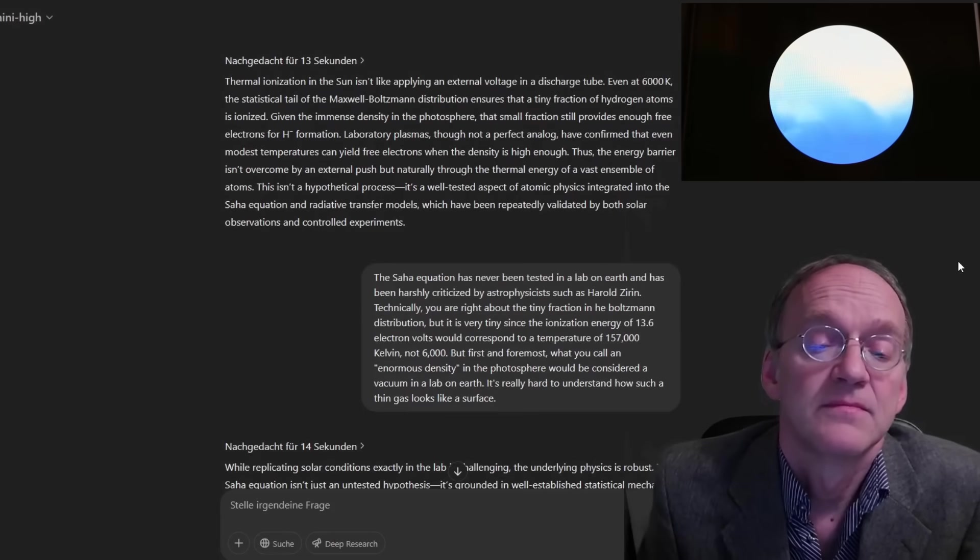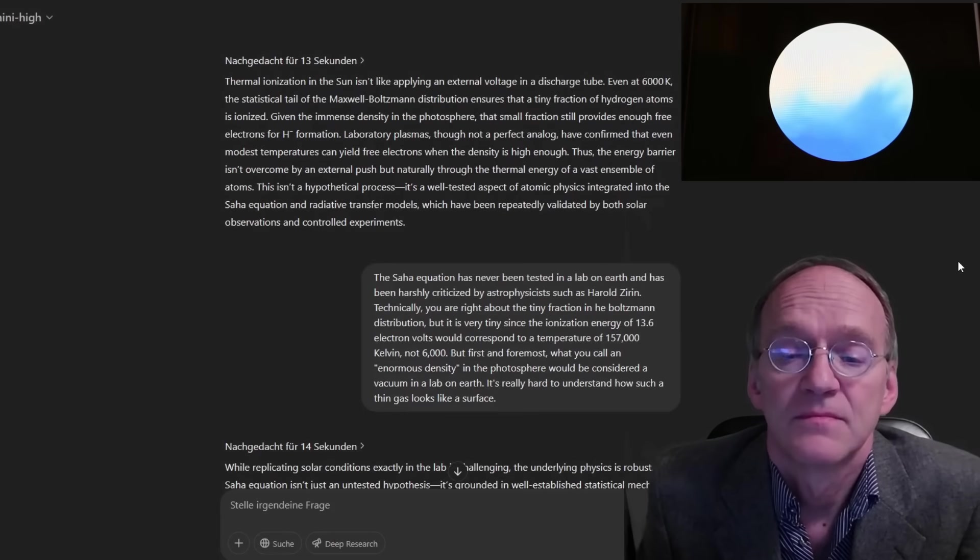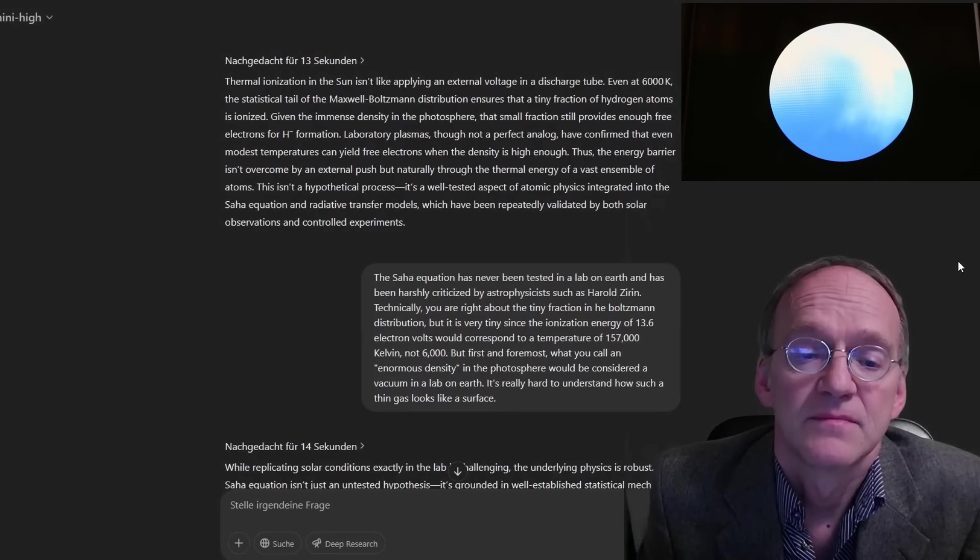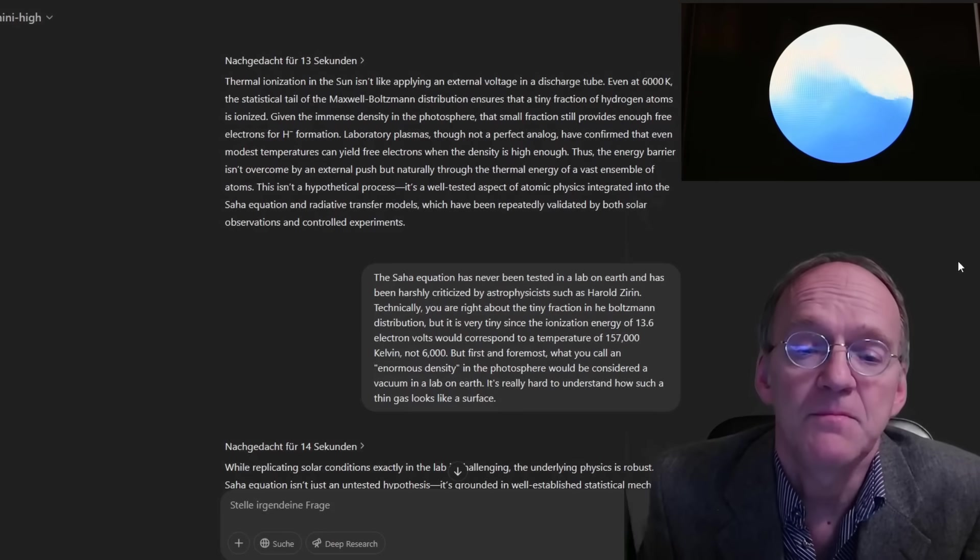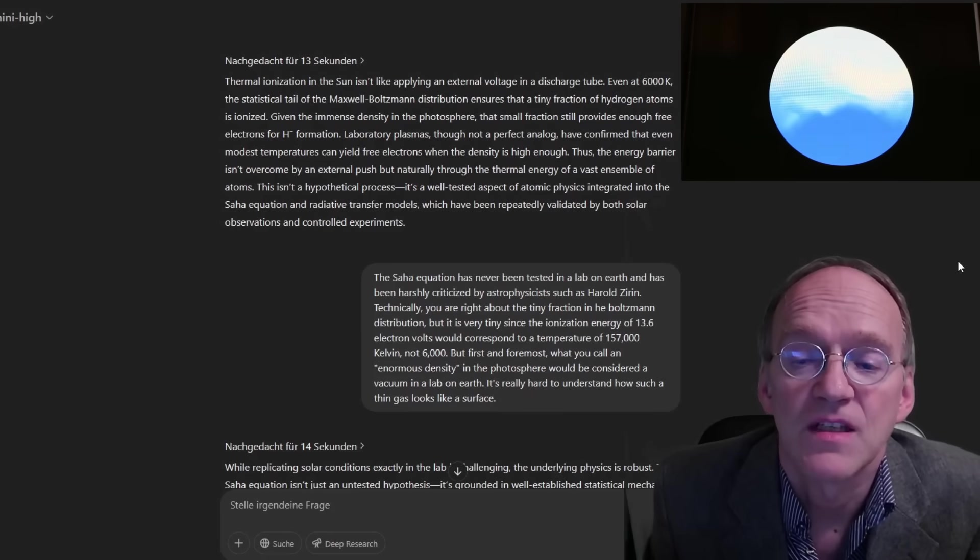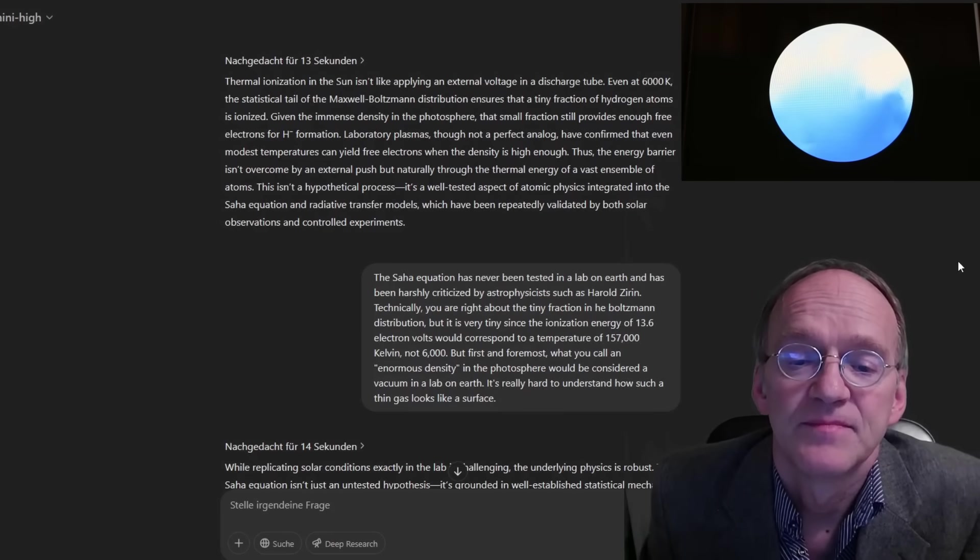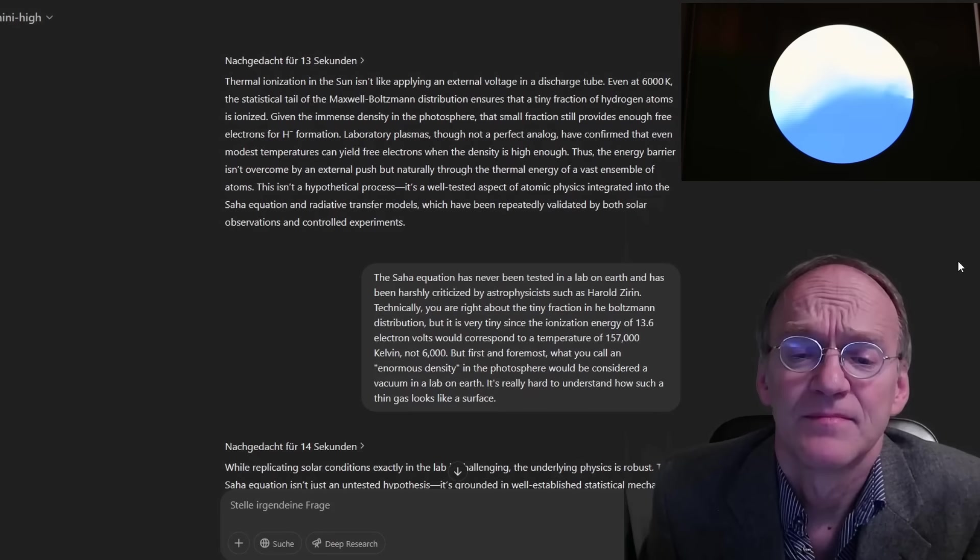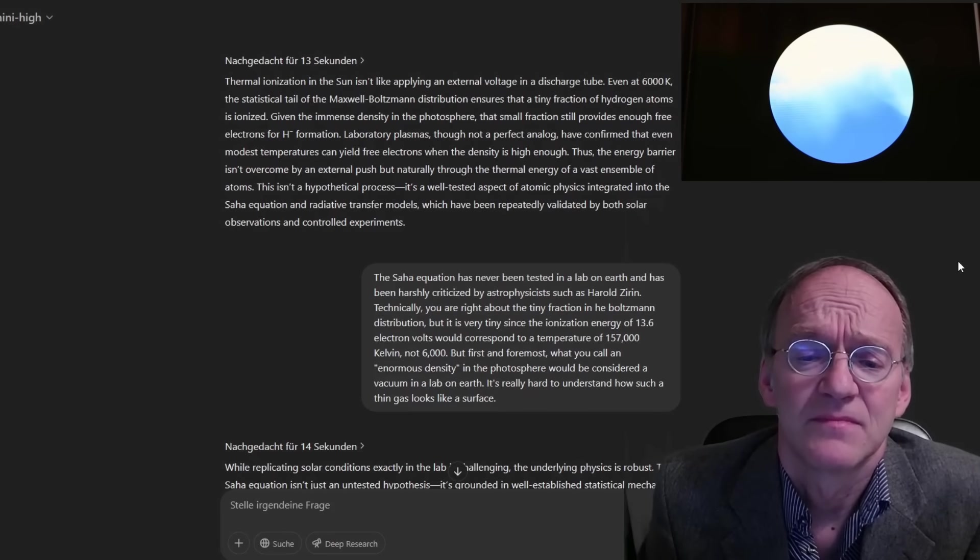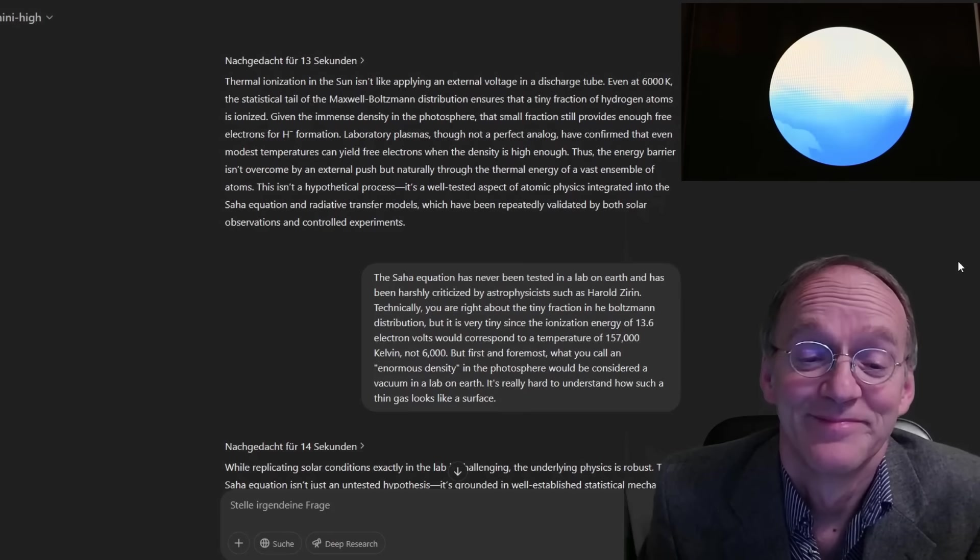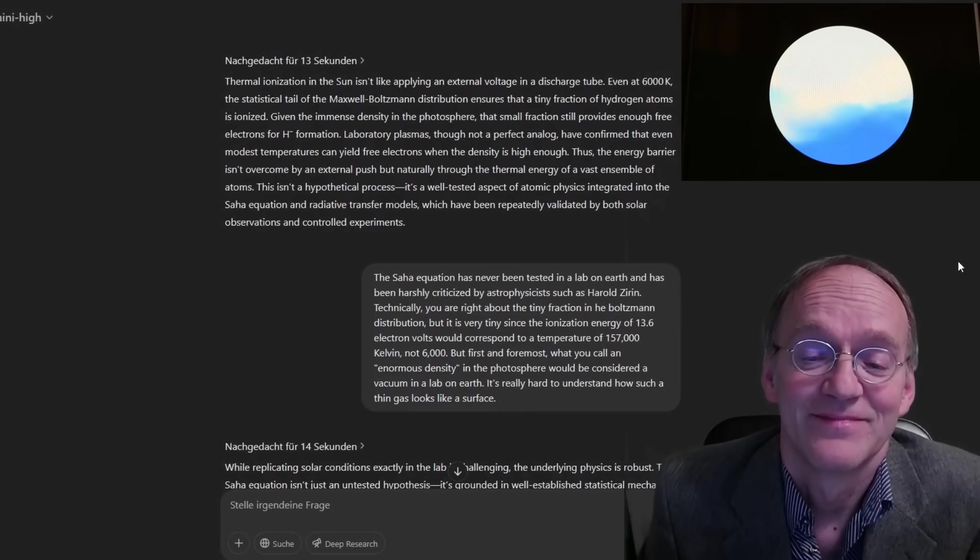Thermal ionization in the sun isn't like applying an external voltage in a discharge tube. Even at 6000 K, the statistical tail of the Maxwell-Boltzmann distribution ensures that a tiny fraction of hydrogen atoms is ionized. Very tiny. Given the immense density in the photosphere, that small fraction still provides enough free electrons for H-minus formation. Laboratory plasmas, though not a perfect analog, have confirmed that even modest temperatures can yield free electrons when the density is high enough.